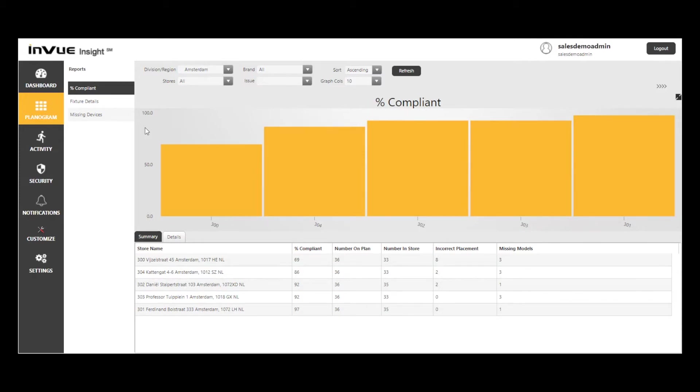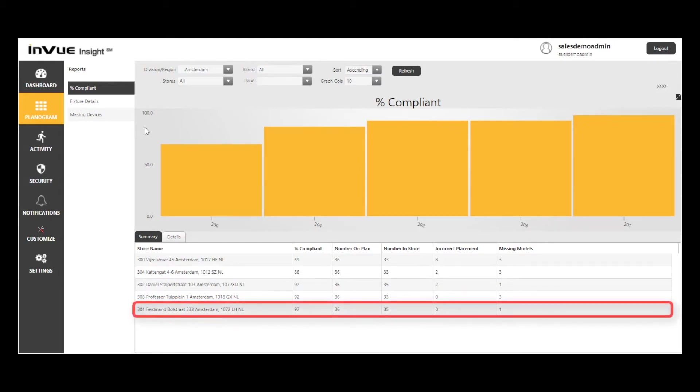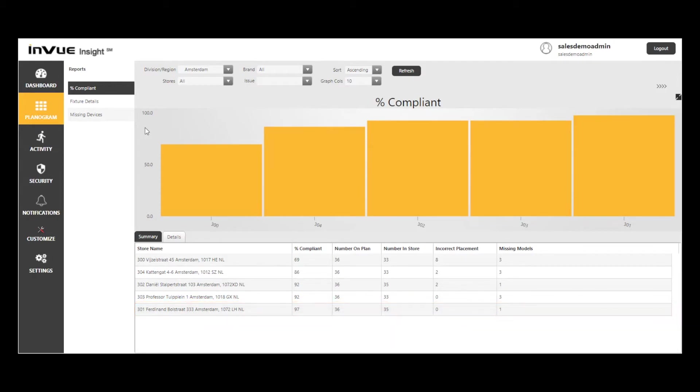On the flip side, I see that store number 301 is 97% compliant, so I know I don't have to spend time on 301 unless I want to dig into what they are doing right that may be replicated at my less compliant stores. This is a valuable tool to help me better understand which stores need extra attention to improve their compliance.